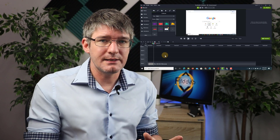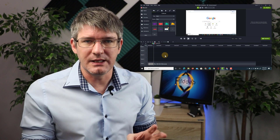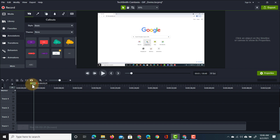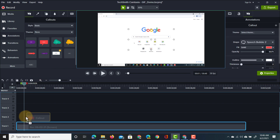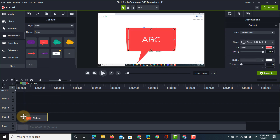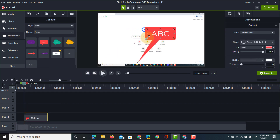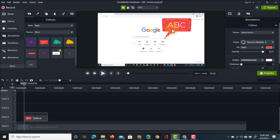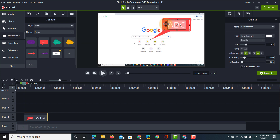I'm going to highlight which areas of the screen to press or click. In this part of the footage I'm going to click on the Google Drive icon, so I want to highlight that. I'll take this call-out and drag it into my timeline — you can see it appears at the top. I can manually adjust it and move the arrow around, so let's point it to the icon and type in 'click on drive'.